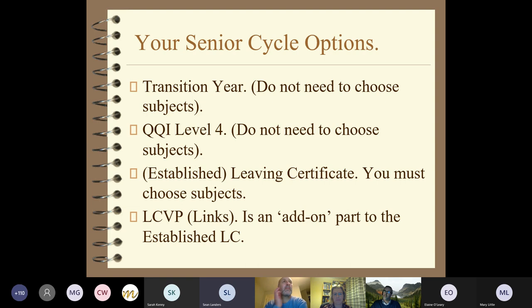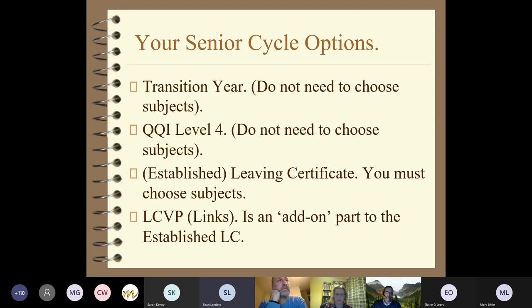Those of you in third year who are thinking about taking transition year - that's the option you'll be making. You don't need to look at the subjects you'll be choosing next year if you're doing transition year, because the whole course is included and the subjects you'll be tasting are all chosen as part of transition year. When you're in transition year, we'll be going through subjects and making choices again this time next year. So if you choose transition year, you don't need to pick or choose subjects.